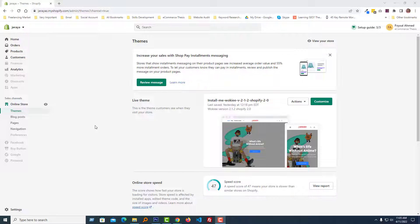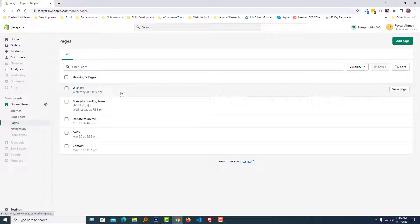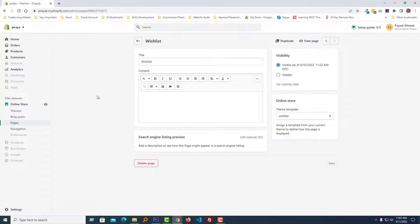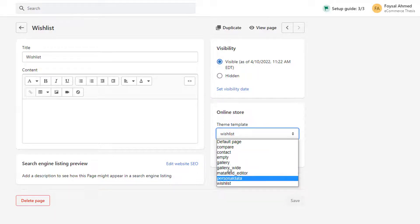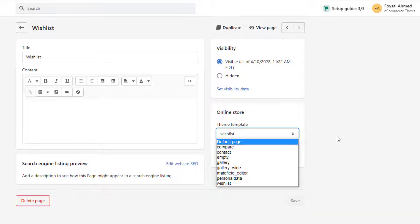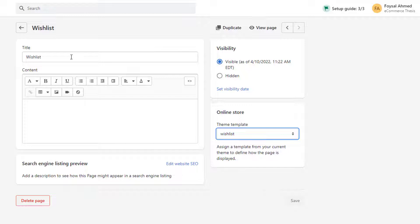I'm on my Shopify admin panel and first I have to create a page named Wishlist. Going to click on Pages under the Online Store menu. I have already created a page named Wishlist — click on it so you can understand. You can see I've added the page title 'Wishlist' and selected the theme template 'Wishlist' from the template list. You must select the theme template 'Wishlist' and add your page title 'Wishlist'.